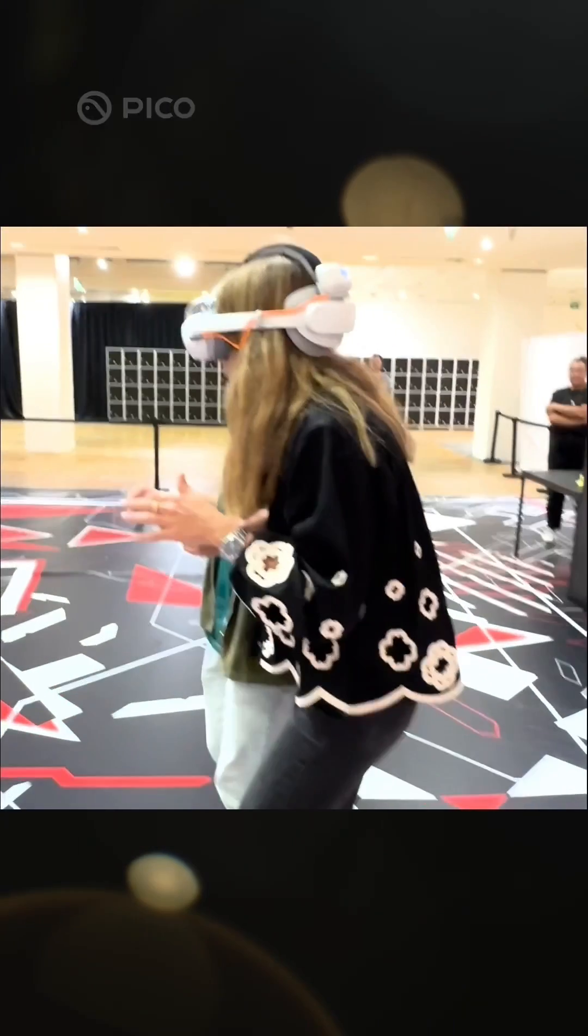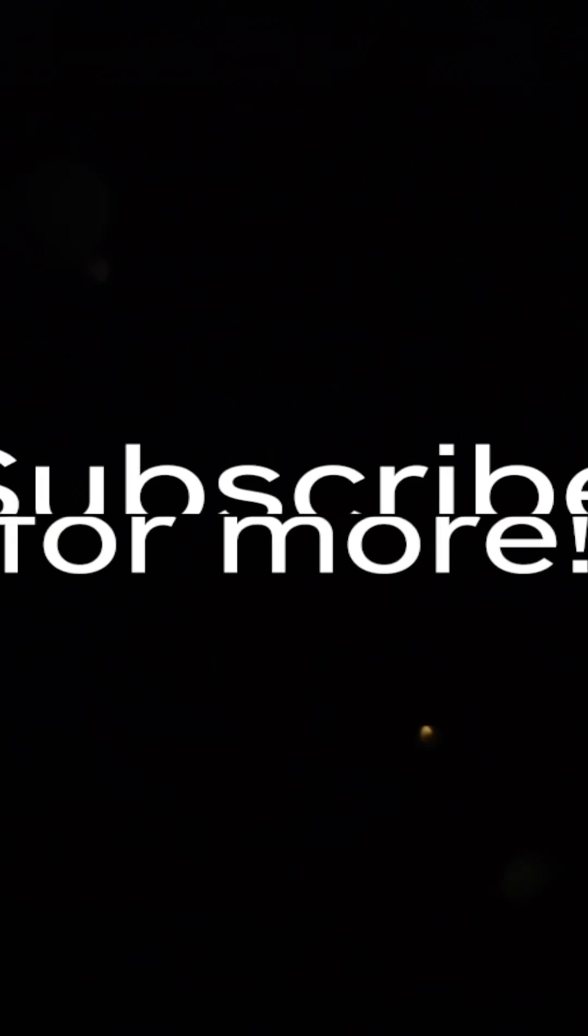If you want to keep learning about the countless possibilities Pico has to offer, simply subscribe to our page.